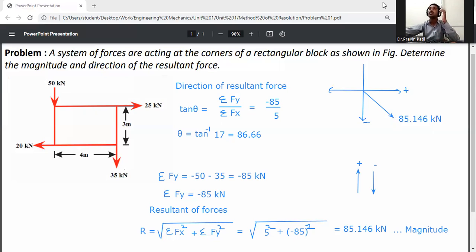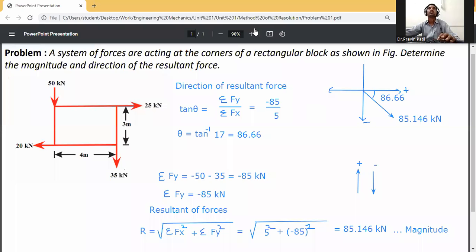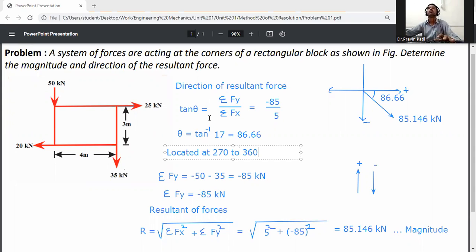The angle of the resultant force is 86.67 degrees, and it is located in the 4th quadrant, meaning the angle is between 270 and 360 degrees. So the magnitude is 85.146 kilonewtons and the direction is 86.67 degrees in the 4th quadrant.